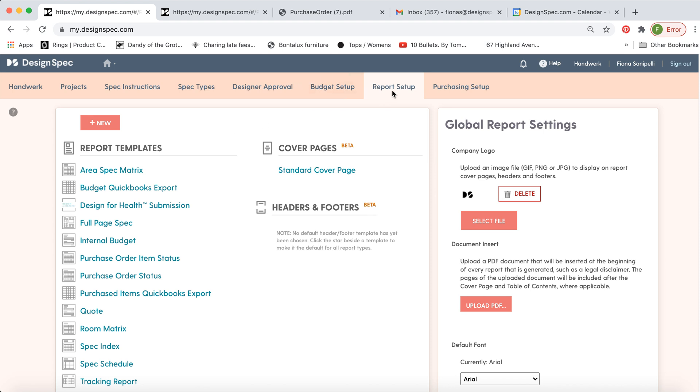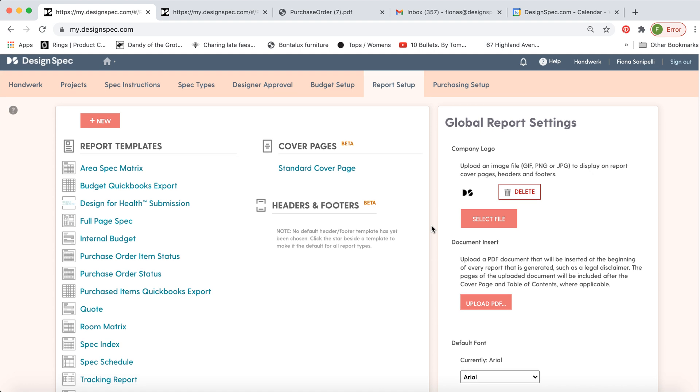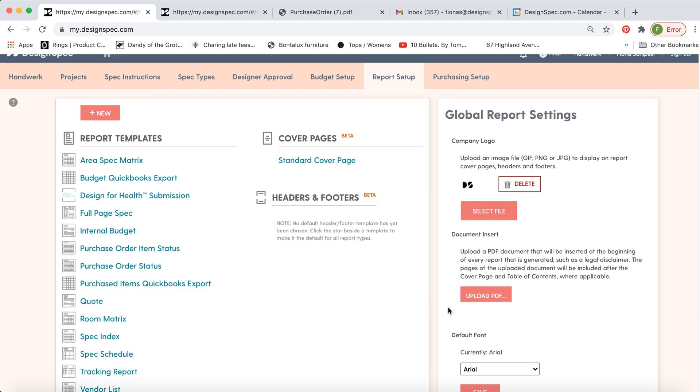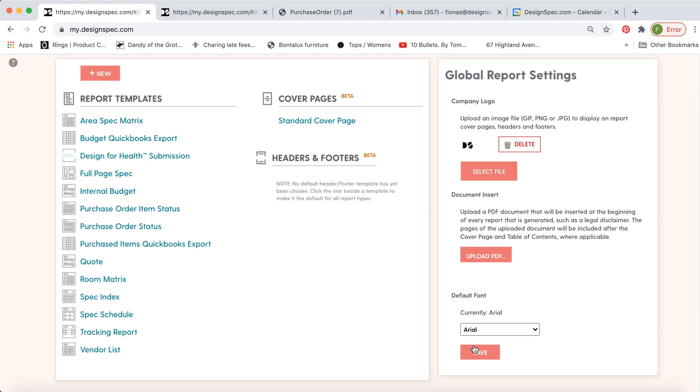So go to the report setup tab. You'll see there's a place here where you can upload your company logo. This will show up on the cover page and the footer of the reports. If you have a preamble or document you'd like to include at the beginning of every report, you can upload that here and you can set the default font.